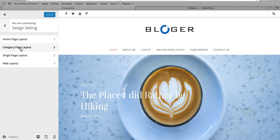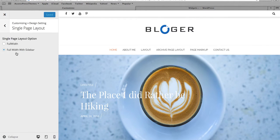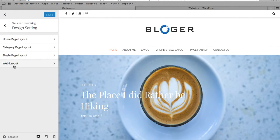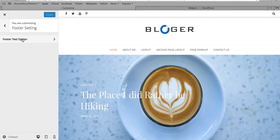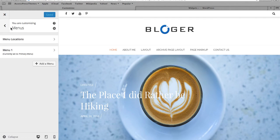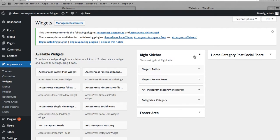Under Design Settings you can specify the category page layout, single page layout, and choose between full-width or boxed layout. There is also a Footer Setting where you can change the copyright text, footer menus, and widgets.